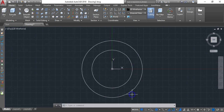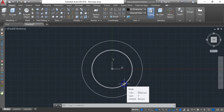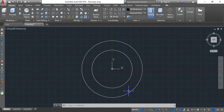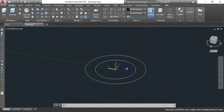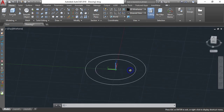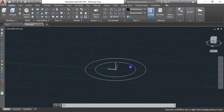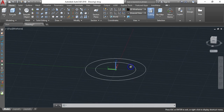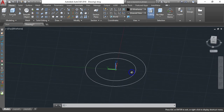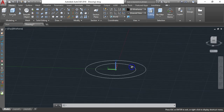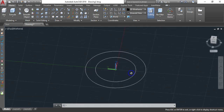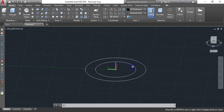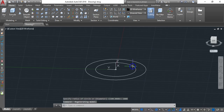To pan your drawing, hold Shift and press the middle wheel of your mouse, then move your mouse to navigate the drawing in any direction. Just follow the direction I'm doing.